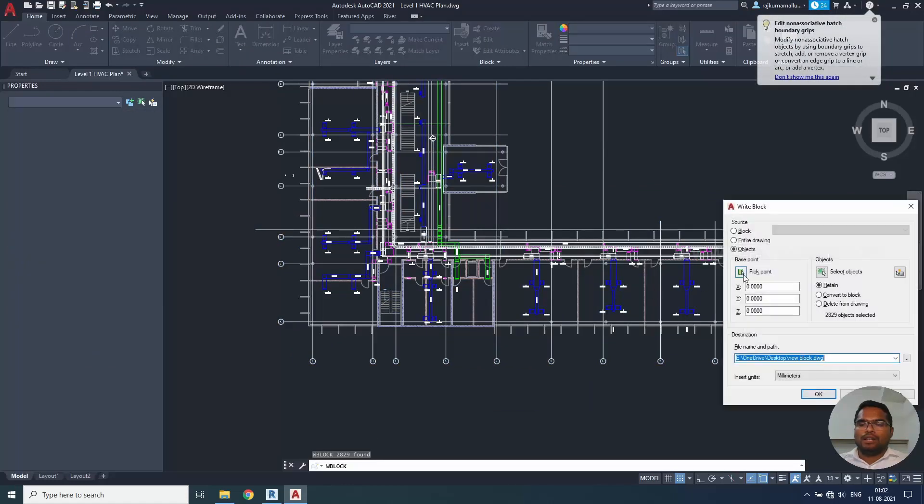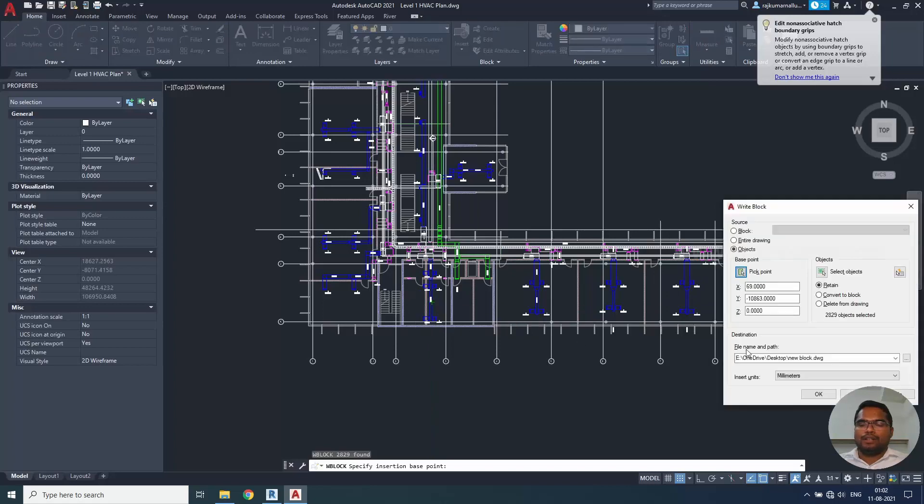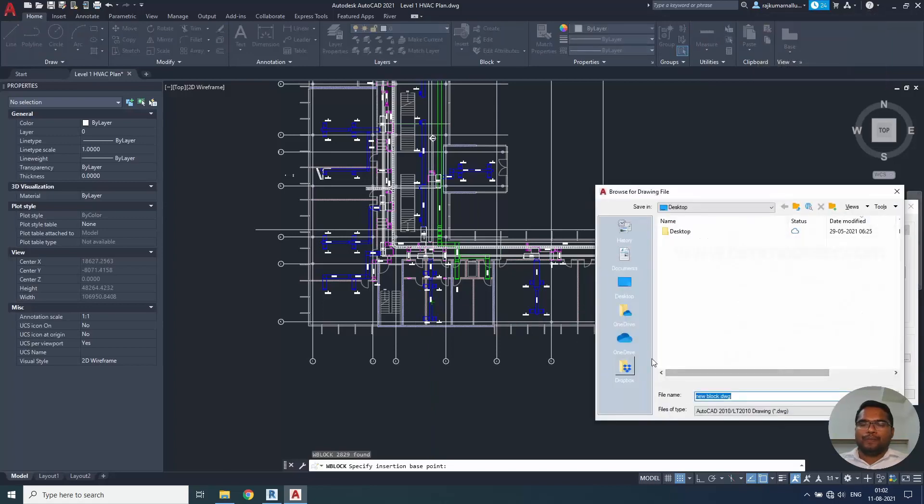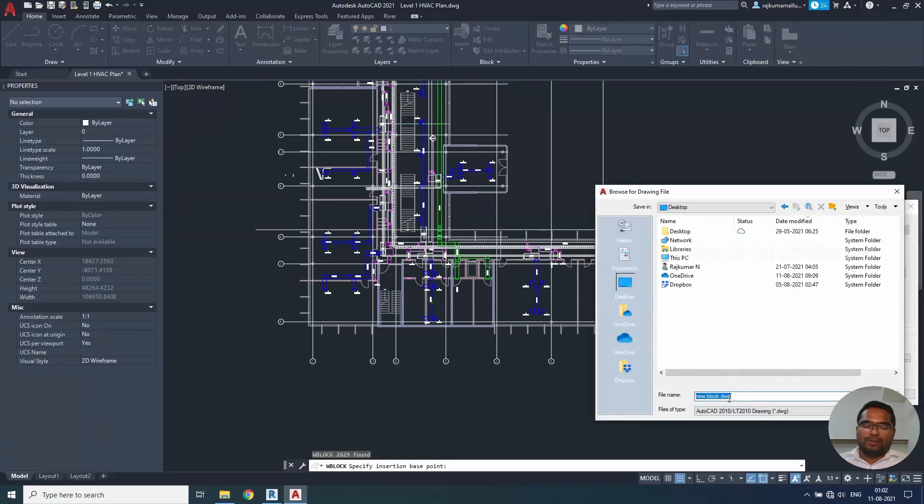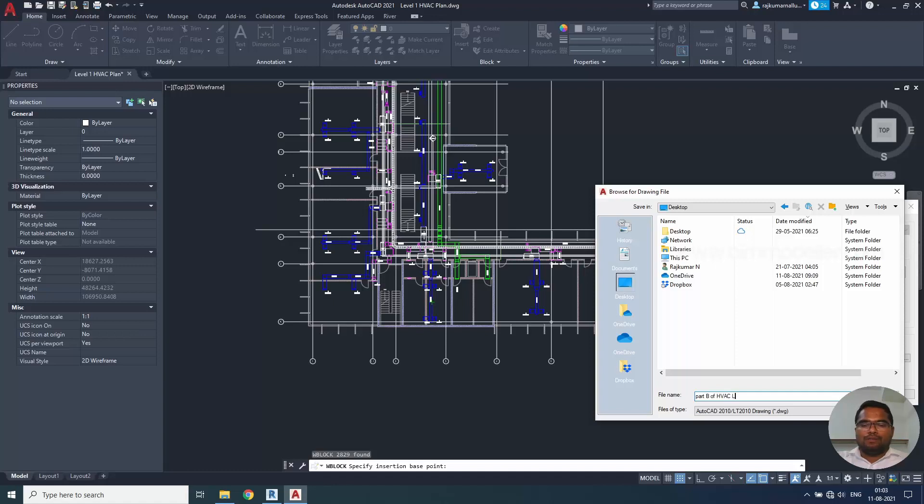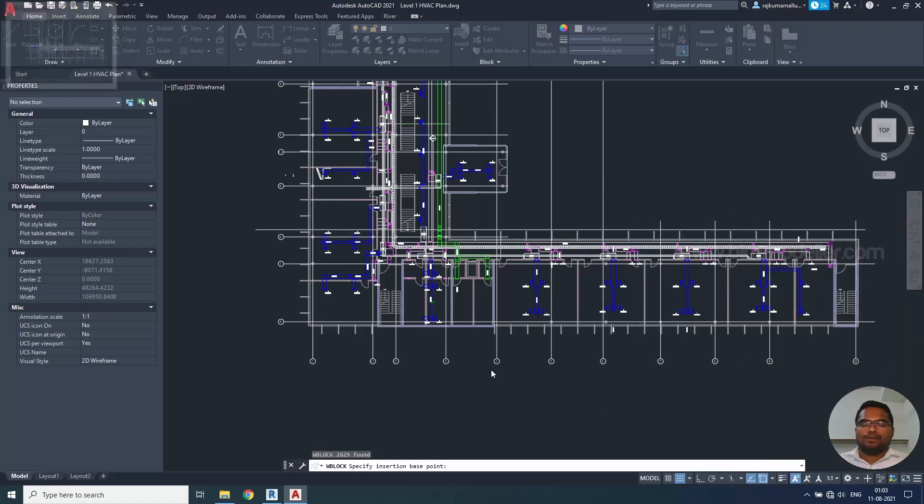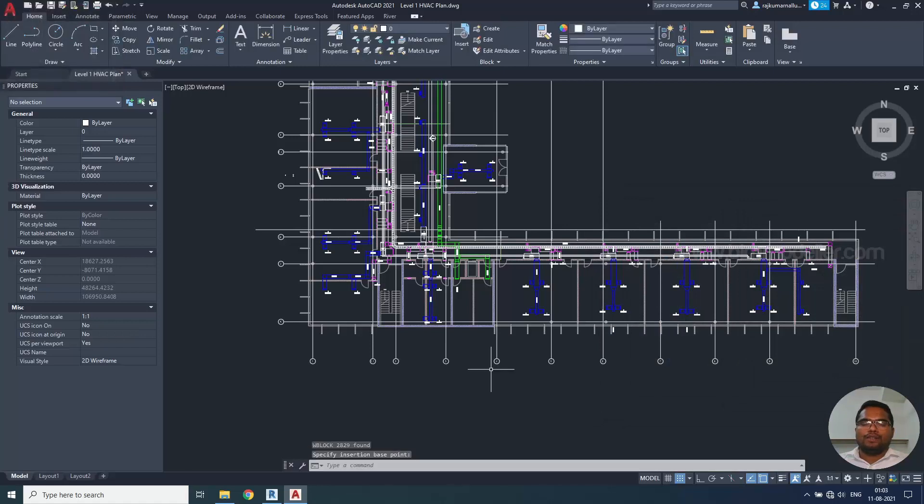W block and you can use this center point and create them into the desktop. For me, example purpose I'm creating in the desktop. Part B of HVAC level 1. This way, only the portion of the building will be created and you will be taking only the necessary elements to the Revit project.